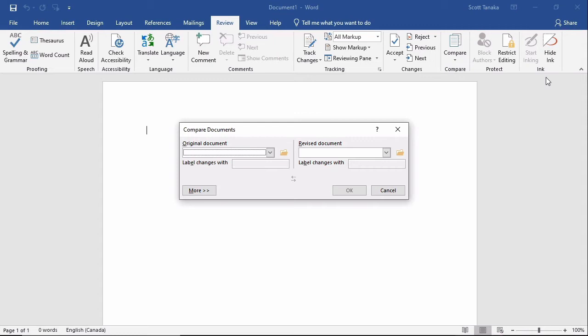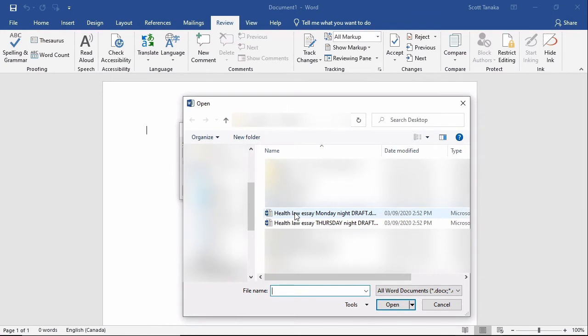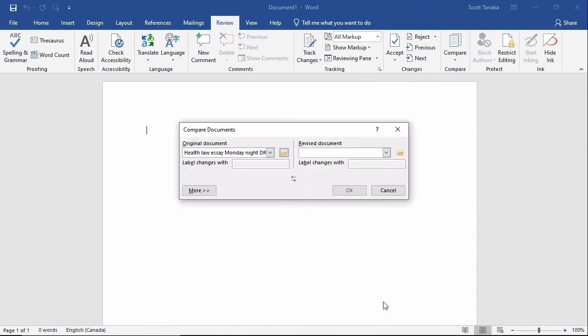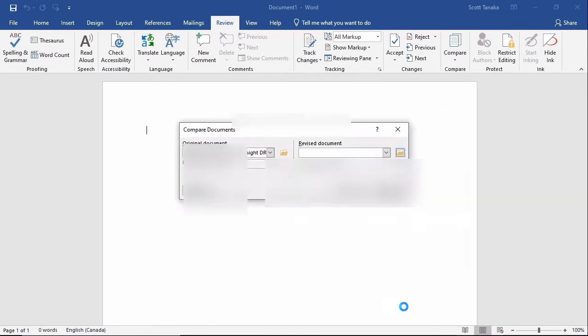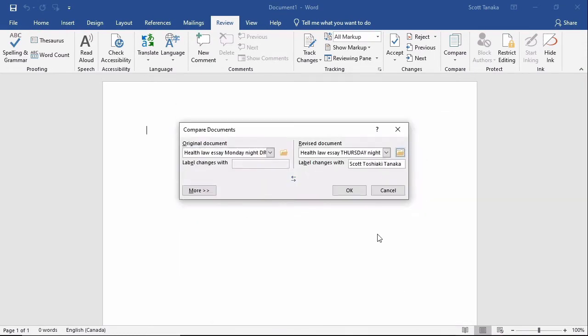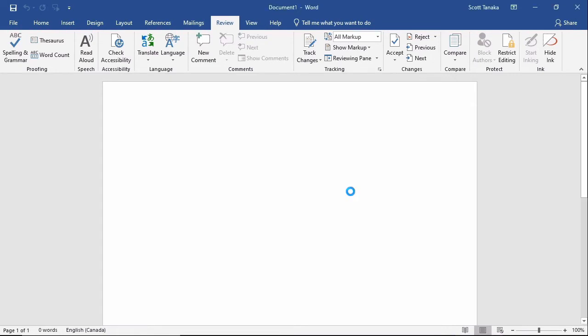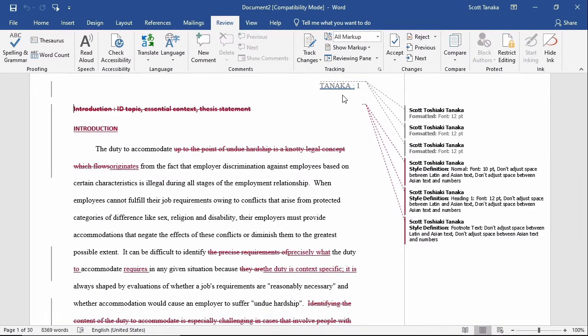Open the older of the two files on the left side, and the newer one on the right side. If different people worked on these files, and if their accounts were set up properly, you would see their names alongside their revisions.